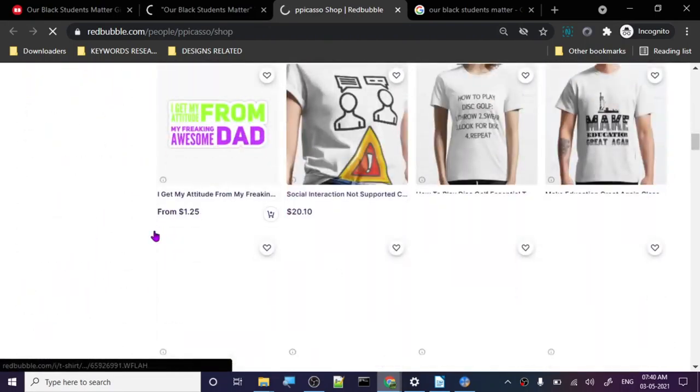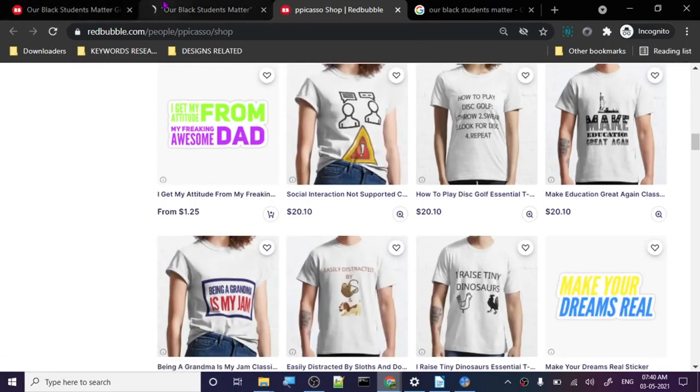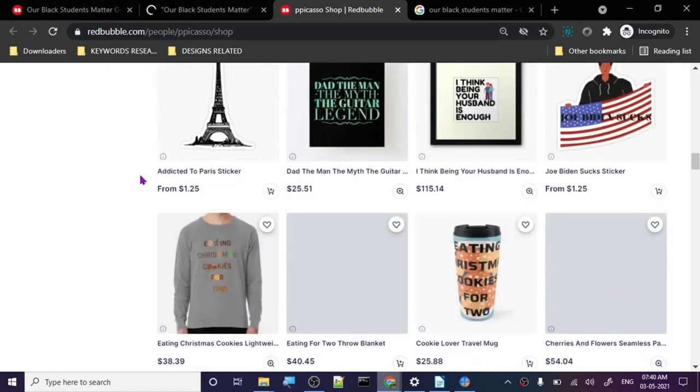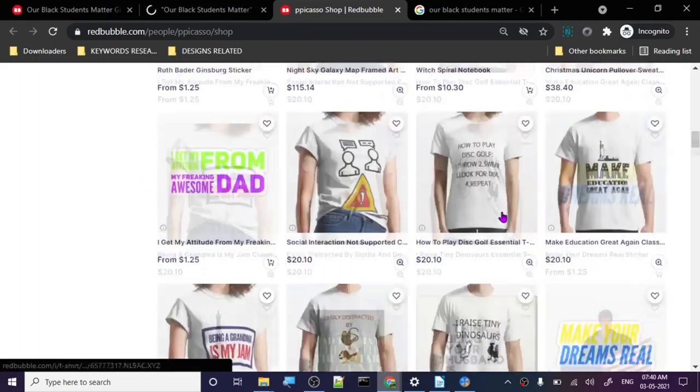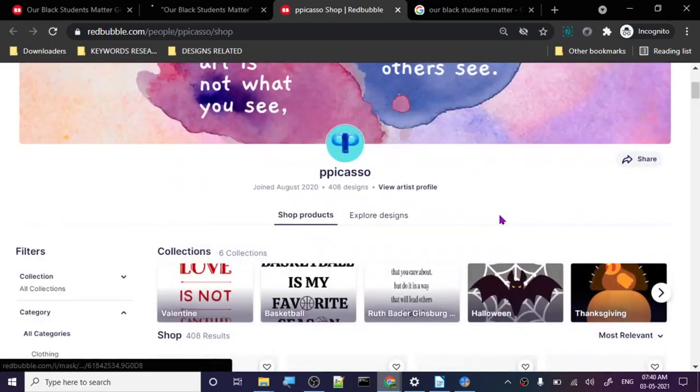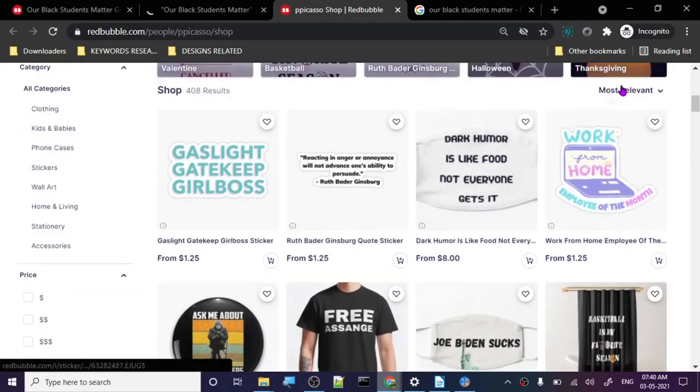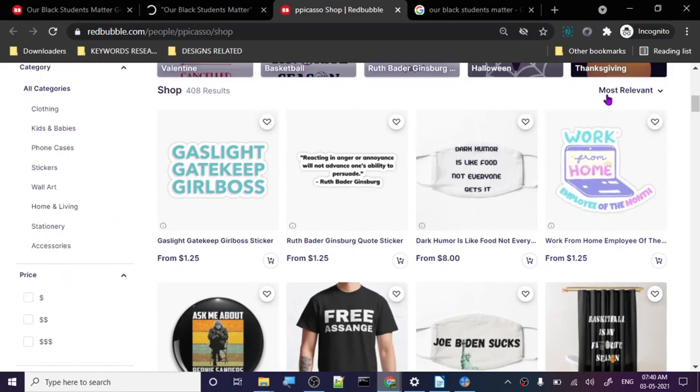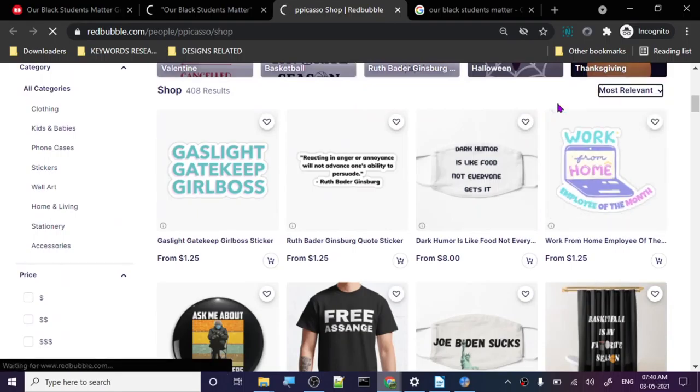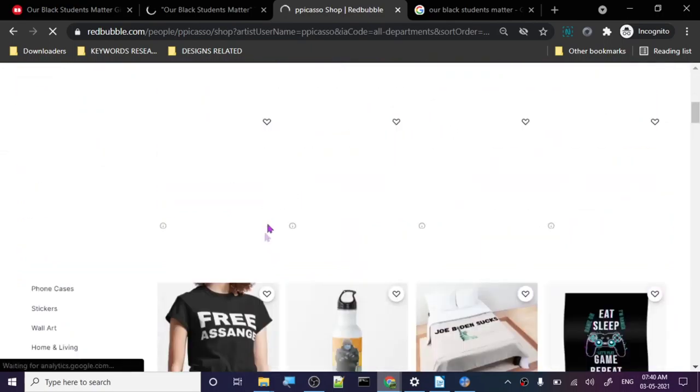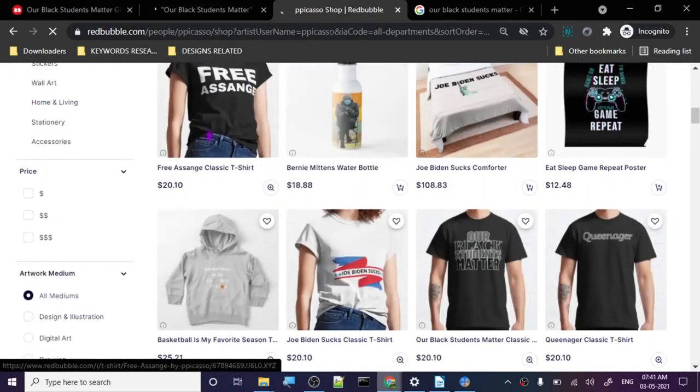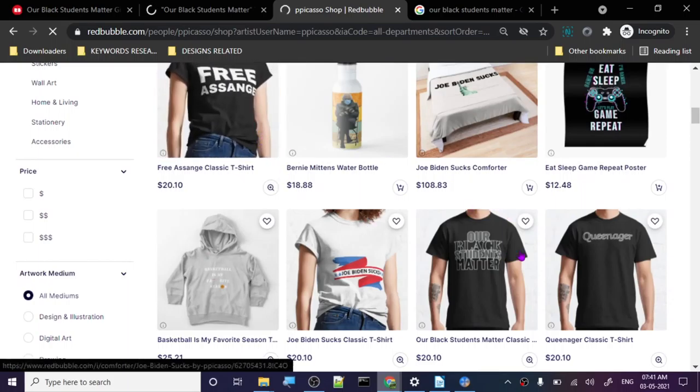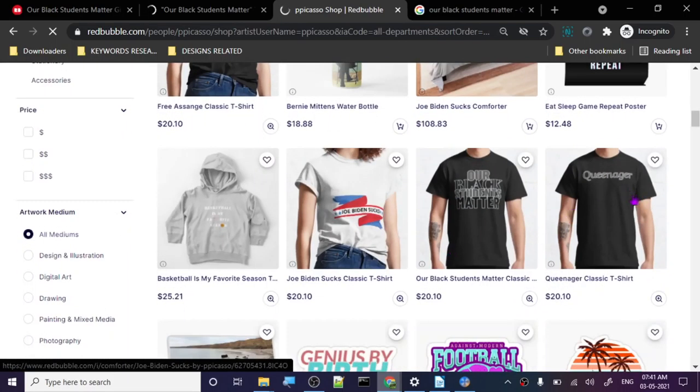Very political stuff and Joe Biden related, it was around when the elections were going on. Let me check out the best selling here. Let's see which one is the best selling one.